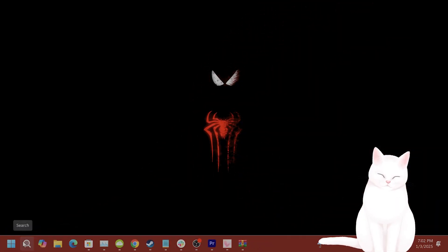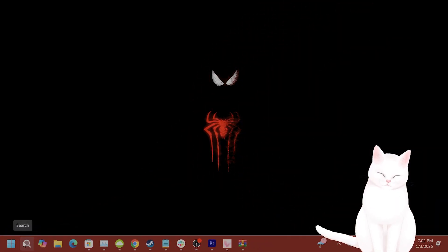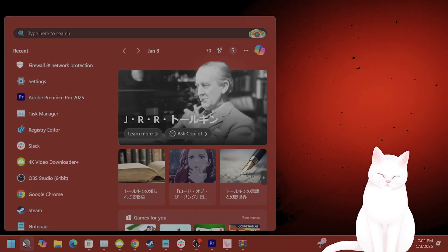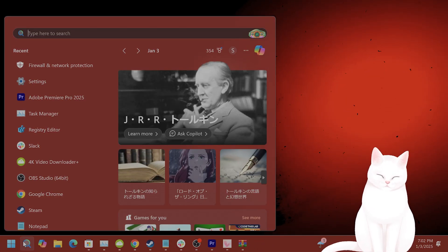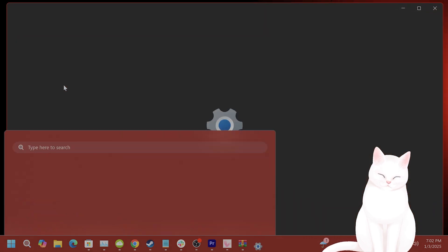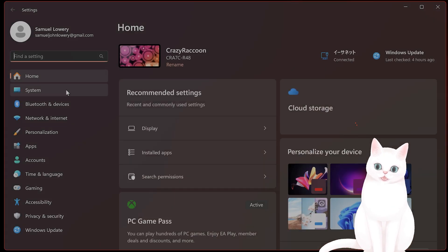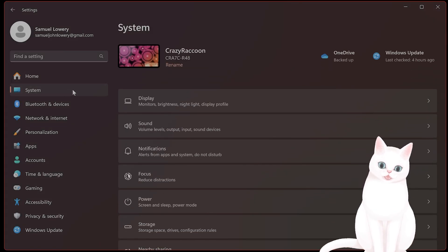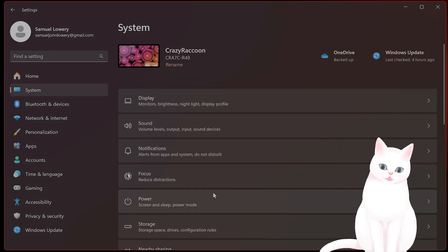Okay, solution number one is to adjust your input device in Windows. So go to Start Menu, type in Settings. Now go to System, go to Sound.